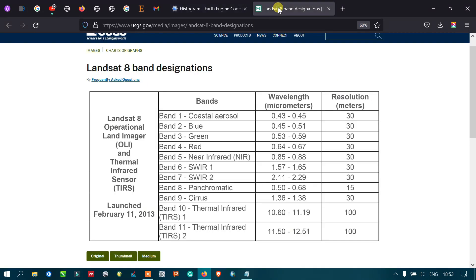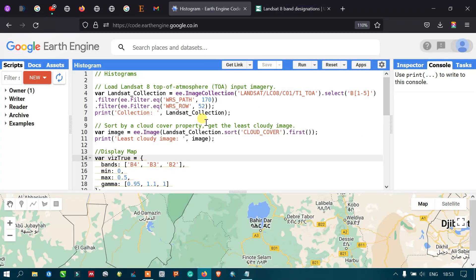The bands we're using are band 1, band 2, band 3, band 4, and band 5: coastal aerosol, blue, green, red, and near-infrared. These are the wavelengths of the bands with a resolution of 30 meters for all bands. Next, we are filtering the collection using WRS path and row.